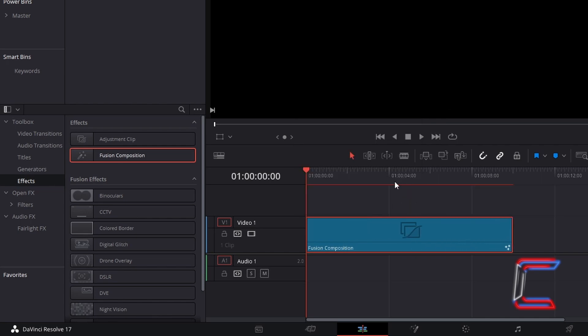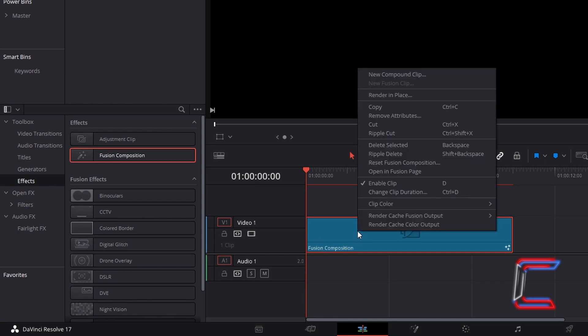By default, the frame rate for this Fusion Composition in DaVinci Resolve will be 24 stills per second. Right-click on your Fusion Composition clip and go to Open Infusion Page.